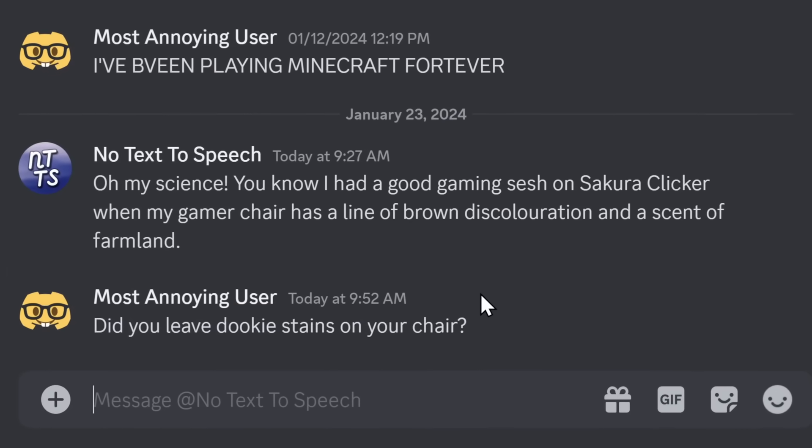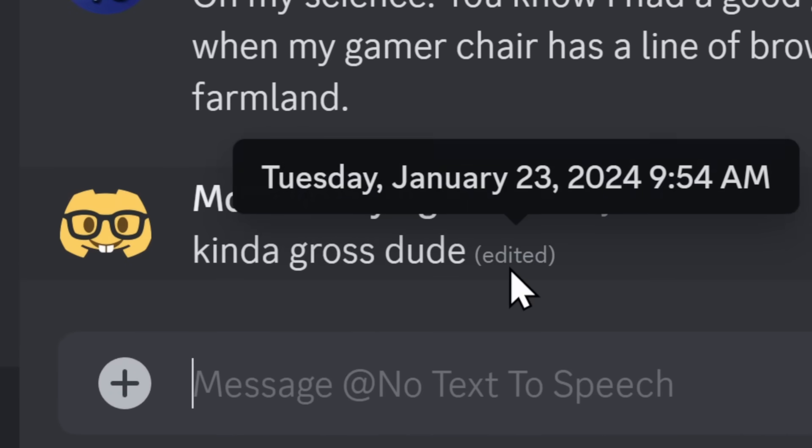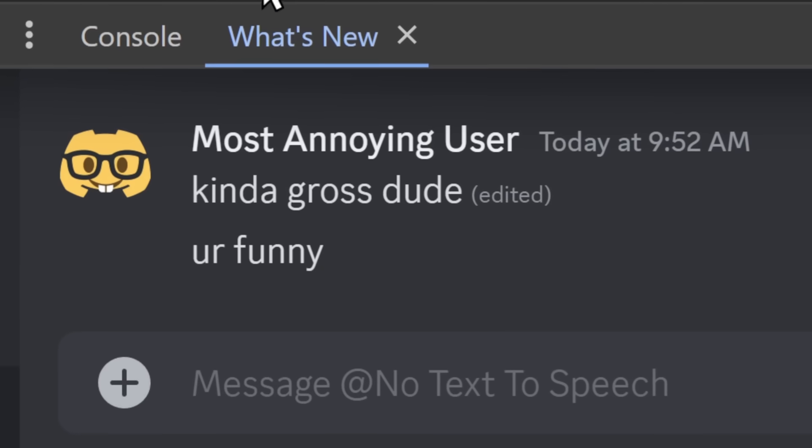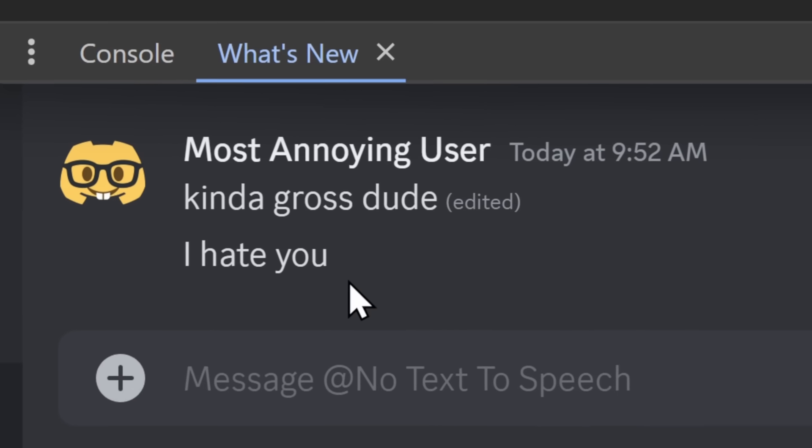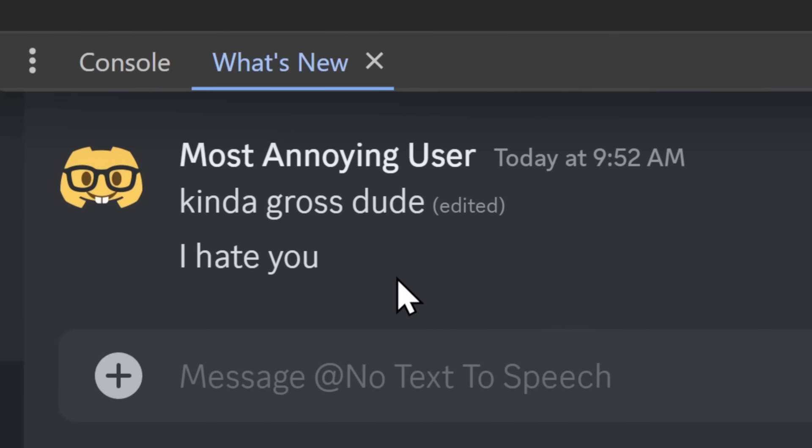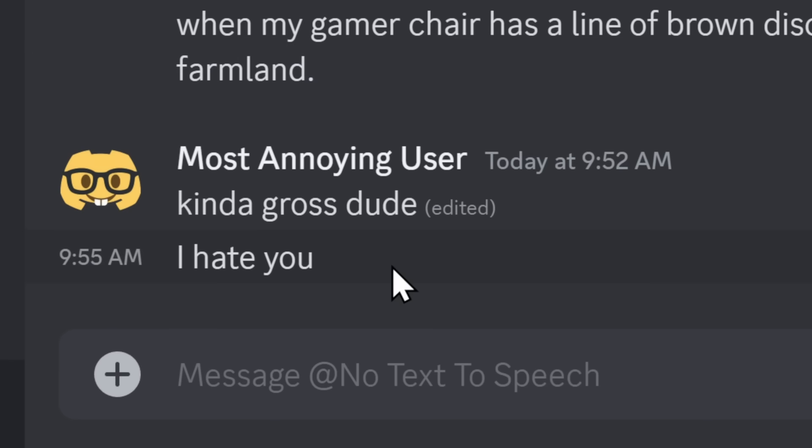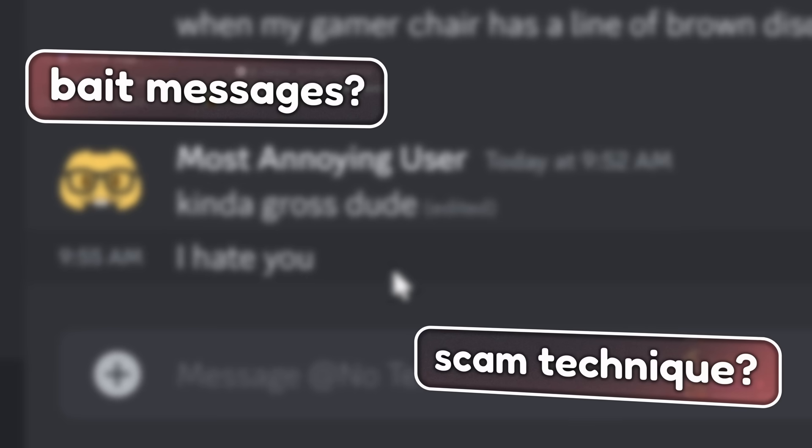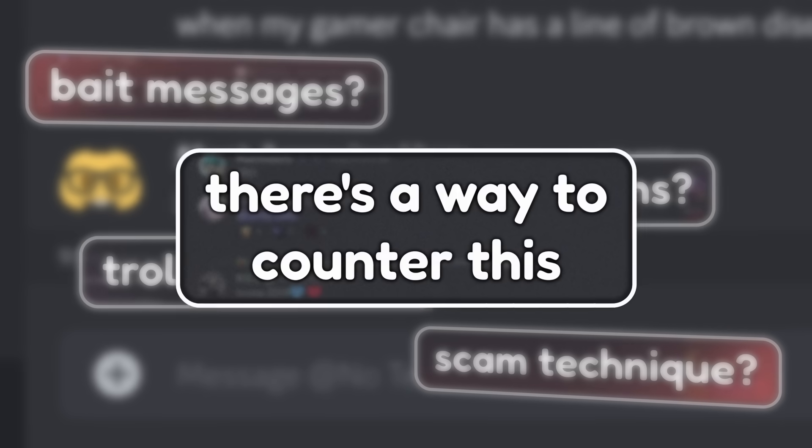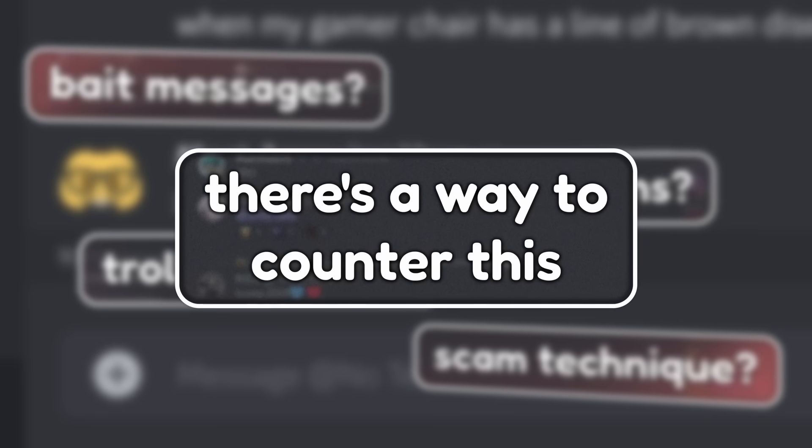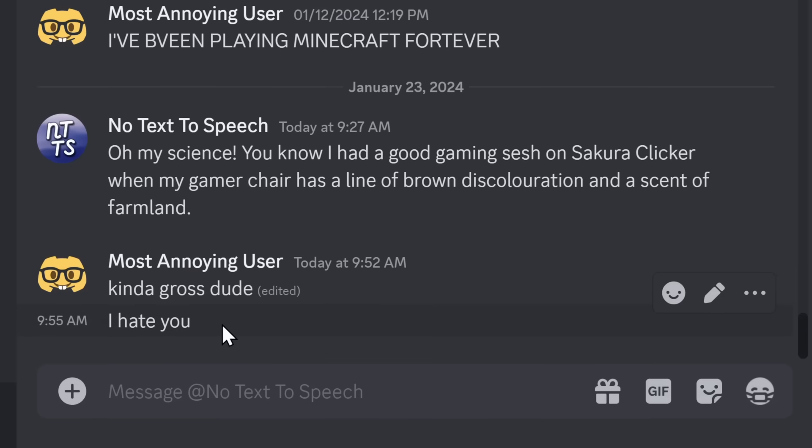When you edit a message on Discord and you change it, you will see this edited tag. But what if I told you there was a way to edit this message without the edited tag showing up? And just so we're clear, this glitch could cause a pretty big problem on Discord, if not for one thing. But first, how did I do this in the first place?